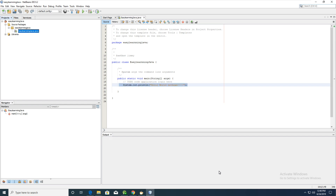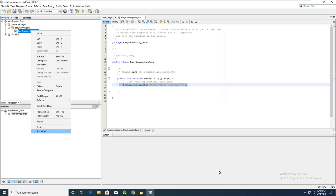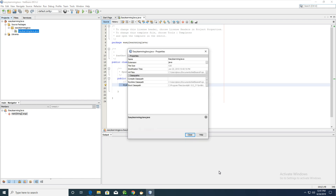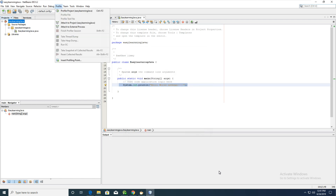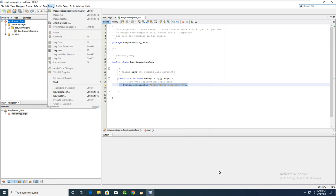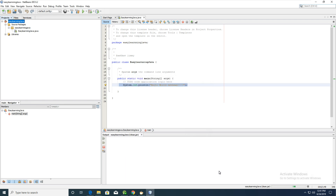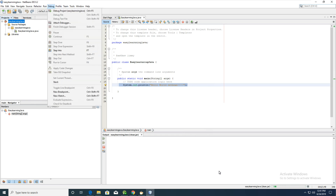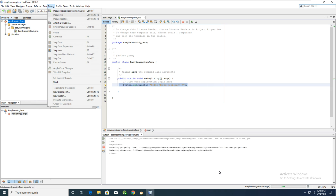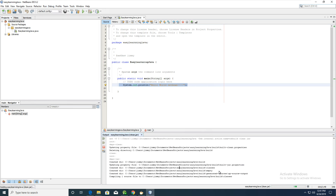This is just a simple Hello World in NetBeans. Now I want to build the project. When the build finishes, Java will create a .class file. You can see the Java class file has been created.